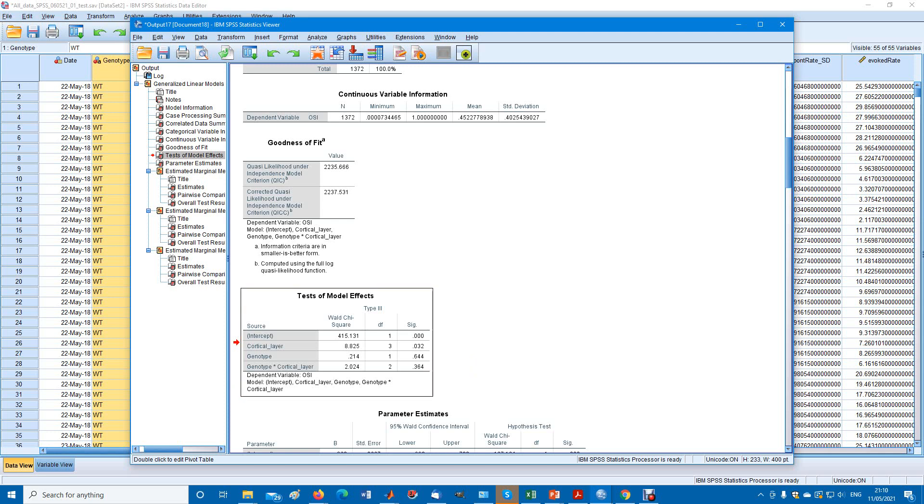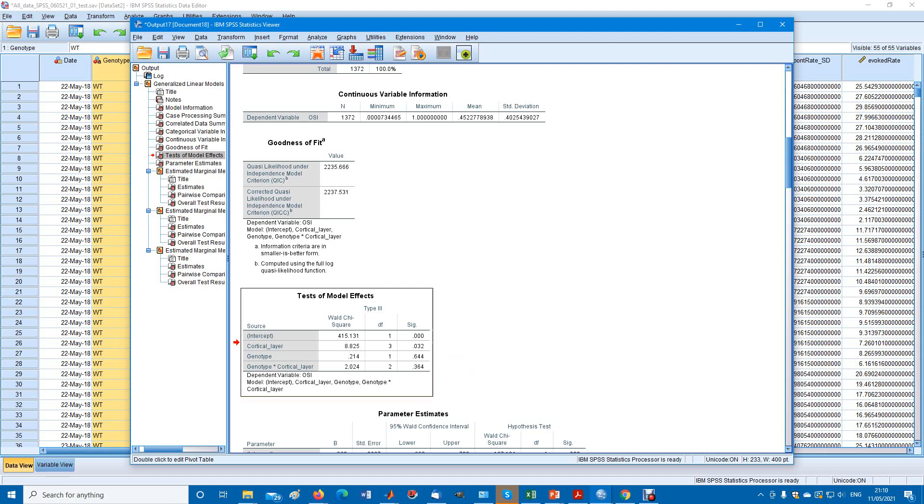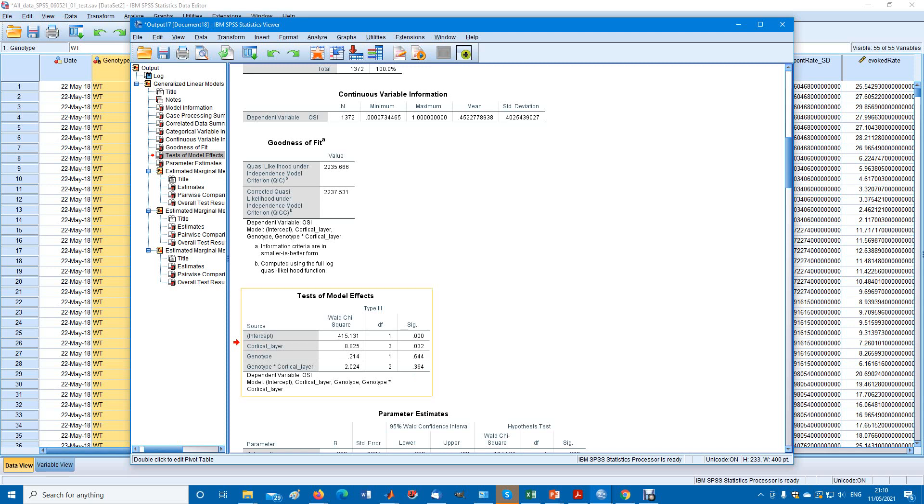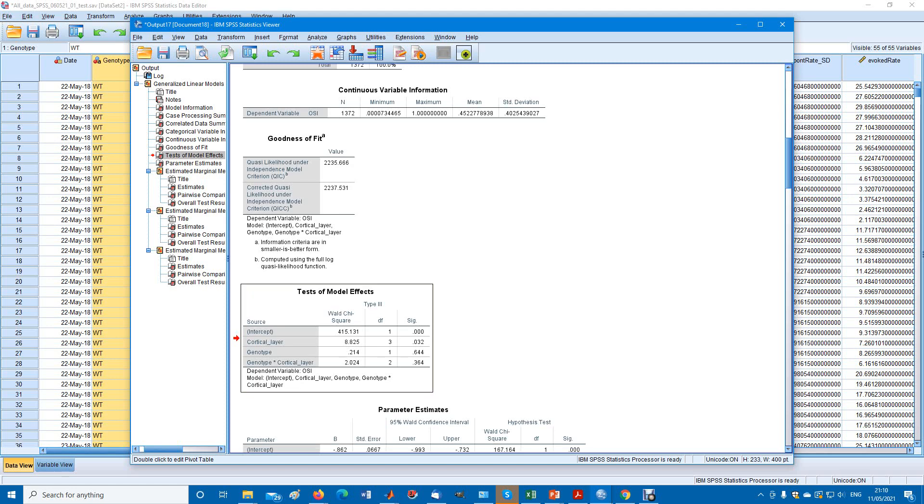Depending on the degrees of freedom, we get a significance level. For example, genotype, there's no significant difference between the two genotypes. But for the cortical layer, there's a probability of no difference of 0.032, a small statistical difference. The interaction between genotype and cortical layer is not significant.